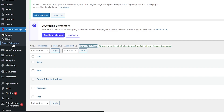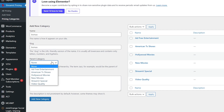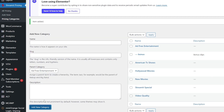Now I will click on the pricing categories and I will name my category, also give a look to it, and I will add a description for that. Then I will simply click on add new category. Now I will again click on all pricing.